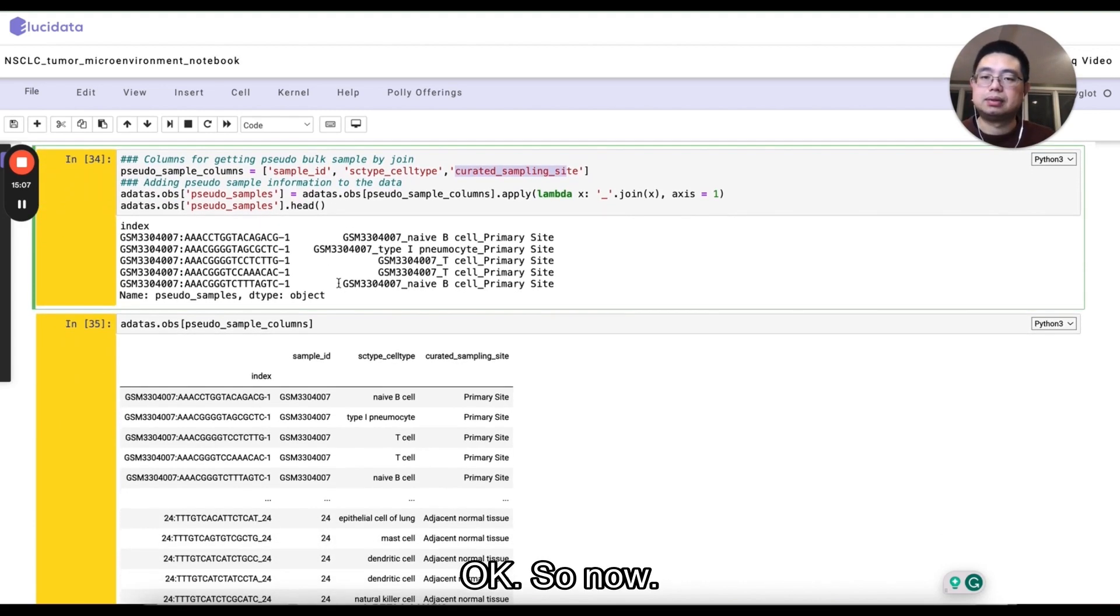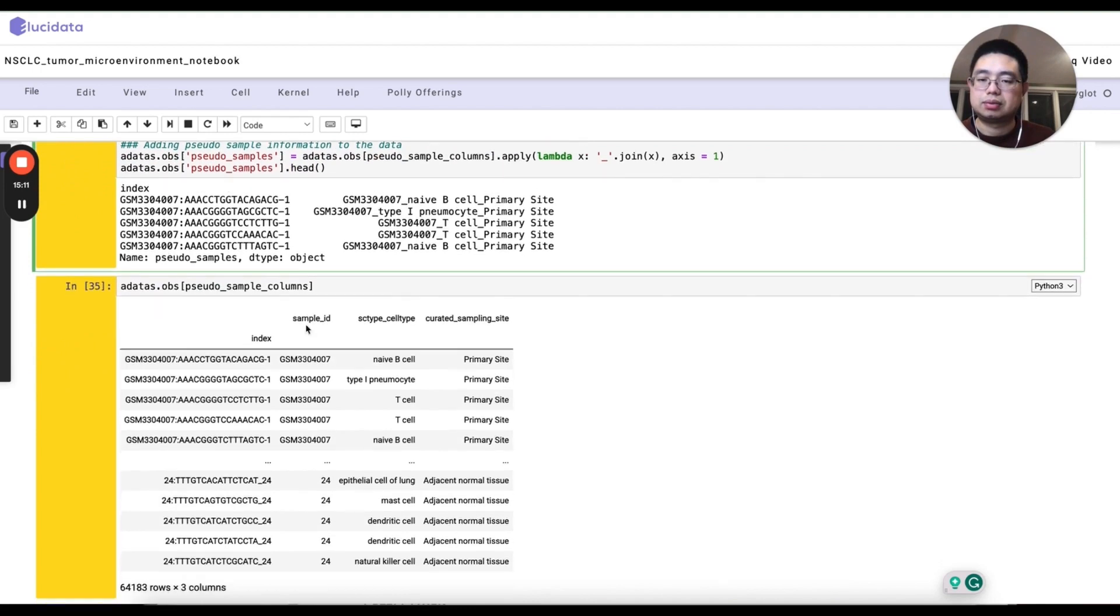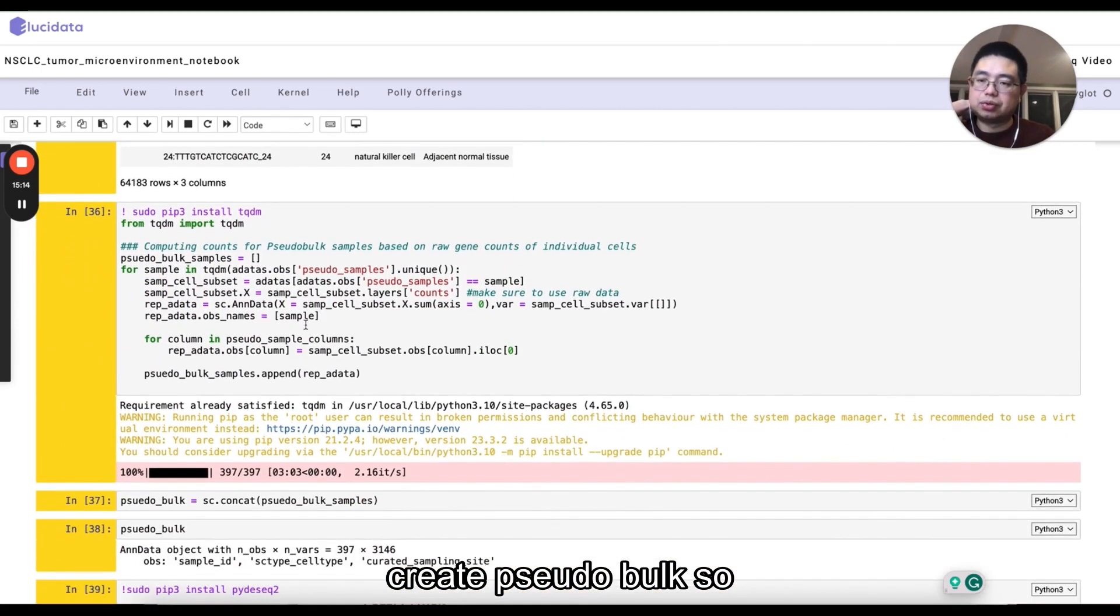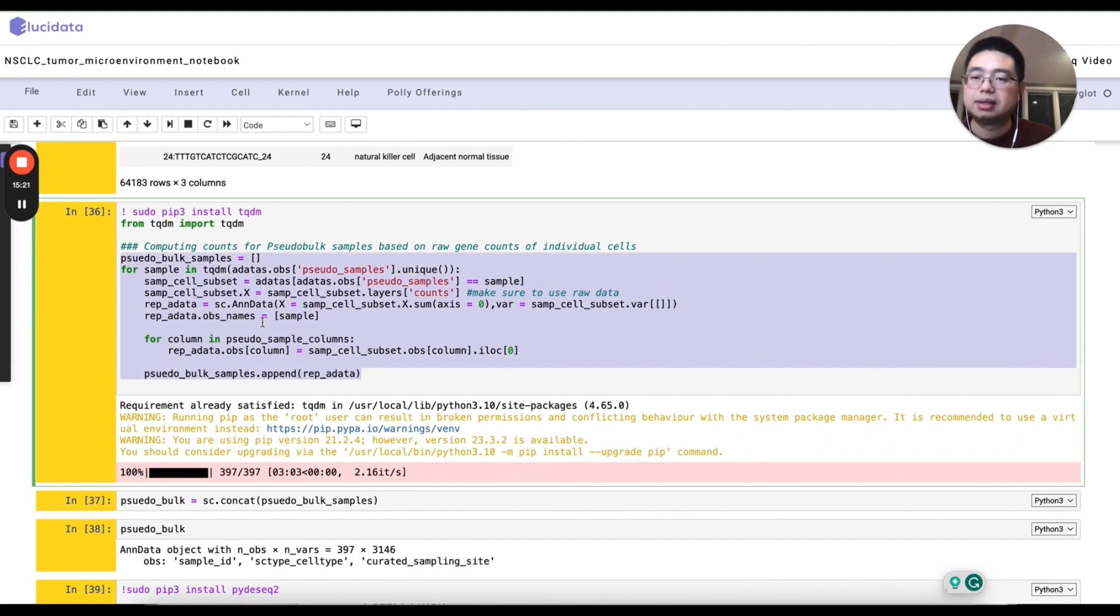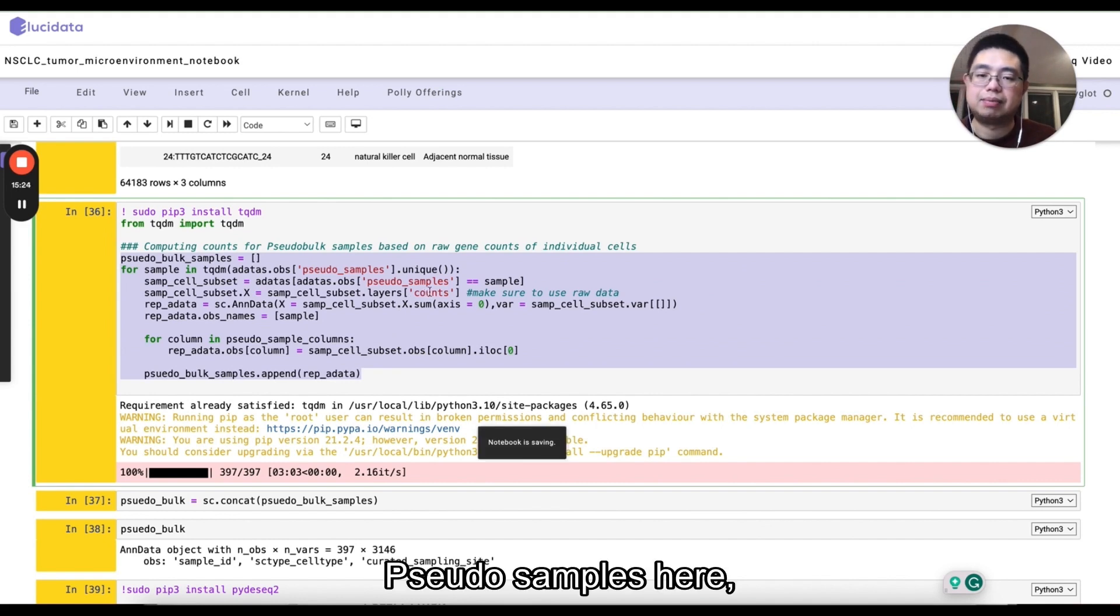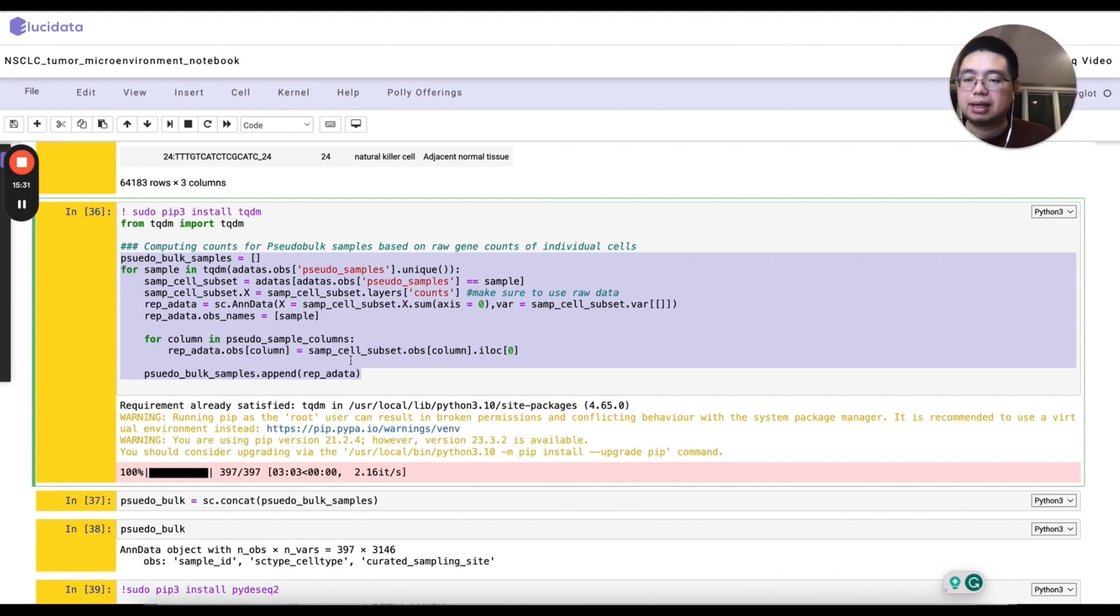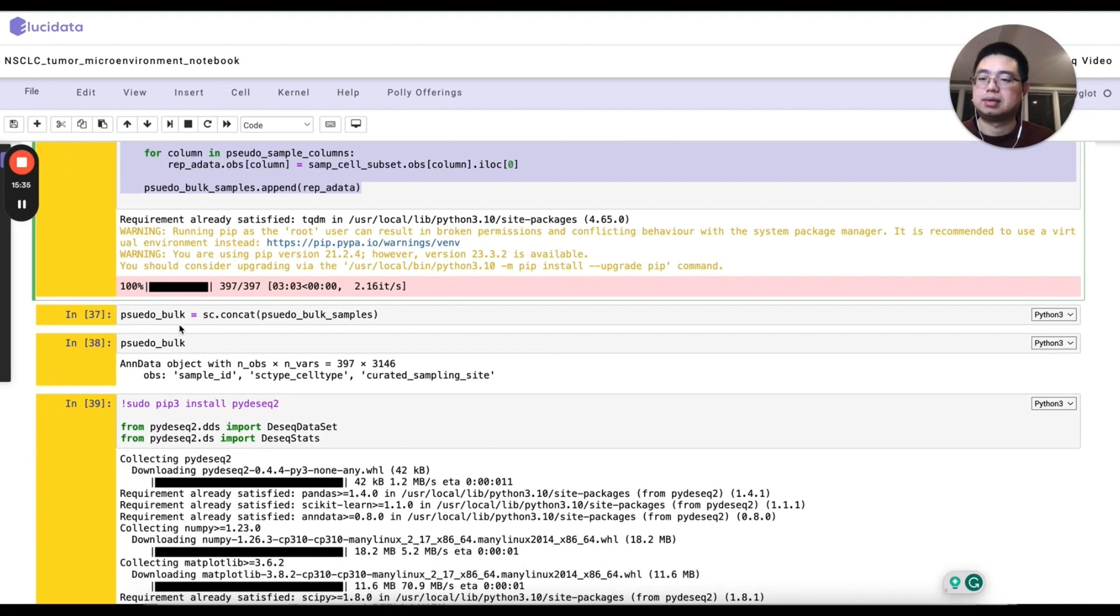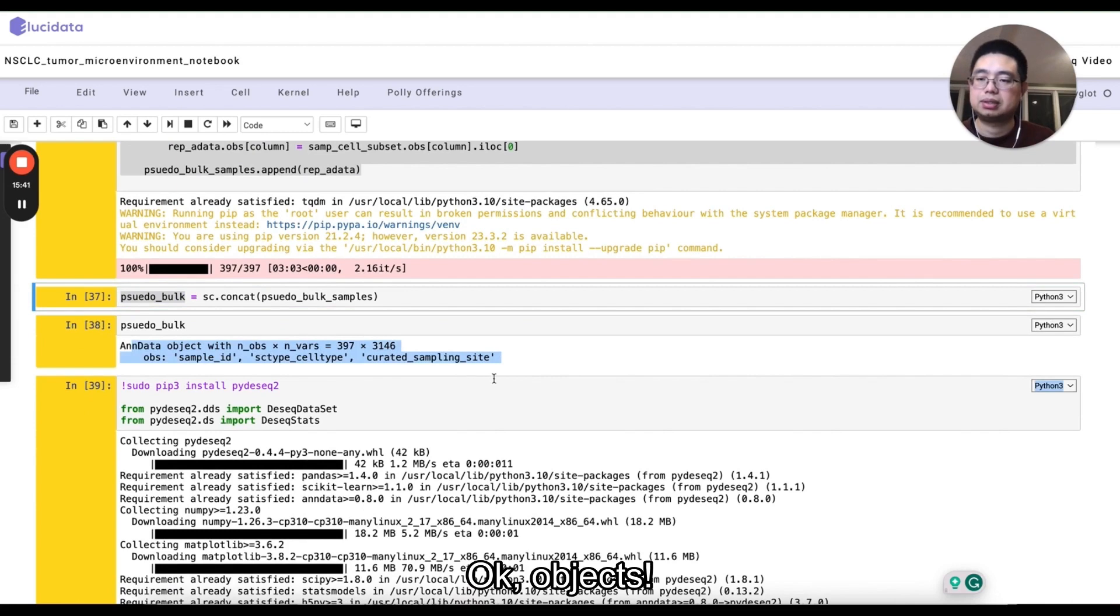Now we can actually start to create pseudo-bulk. So this code here is just a for loop here. So for each pseudo samples here, so essentially each sample and also each cell type, you'll make a pseudo-bulk. And then in the end, you create this pseudo-bulk end data objects.